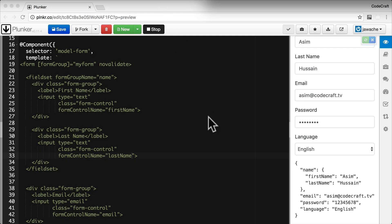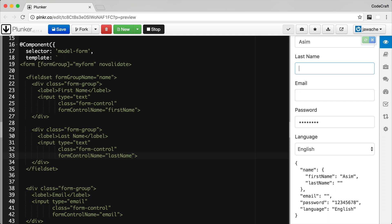We're going to carry on from the model driven form we started in the previous lecture. One thing you might notice about the form is that it's actually valid all the time regardless of what input the user types into the controls. Validators are rules which an input control has to follow — if the input doesn't match the rule, the control is said to be invalid. Since we're creating a signup form, most of the fields should be required. We can apply validators either by adding attributes to the template HTML or by defining them on our form controls in our model.